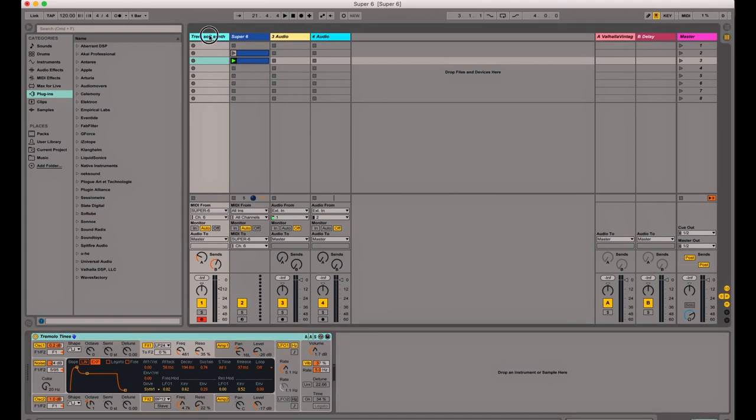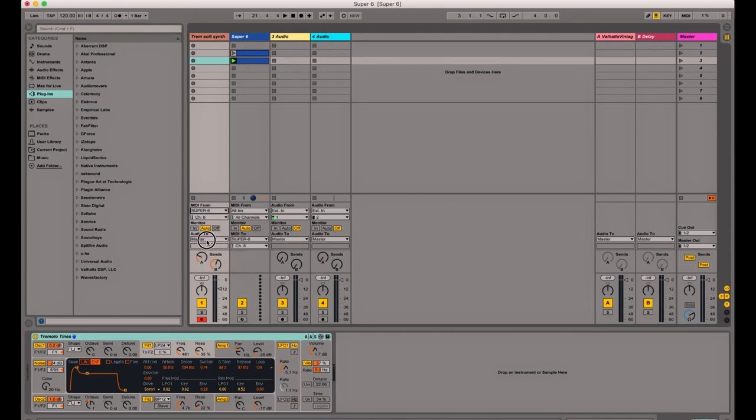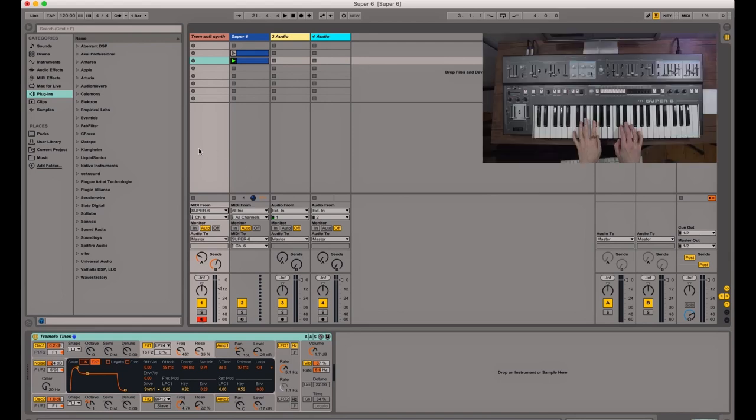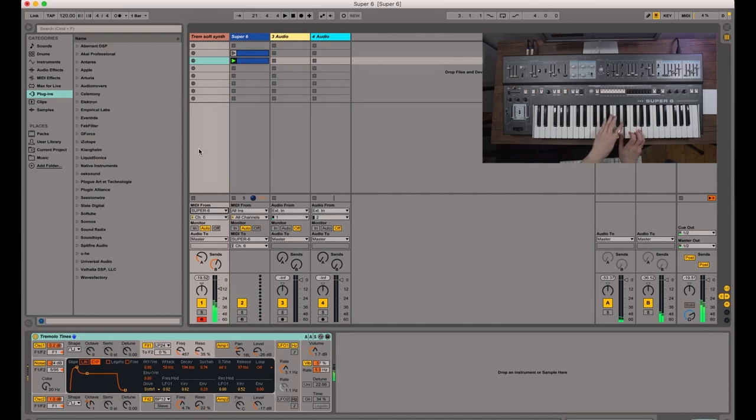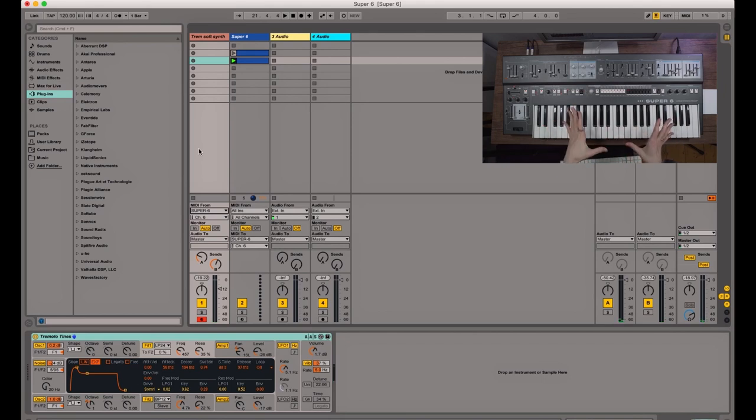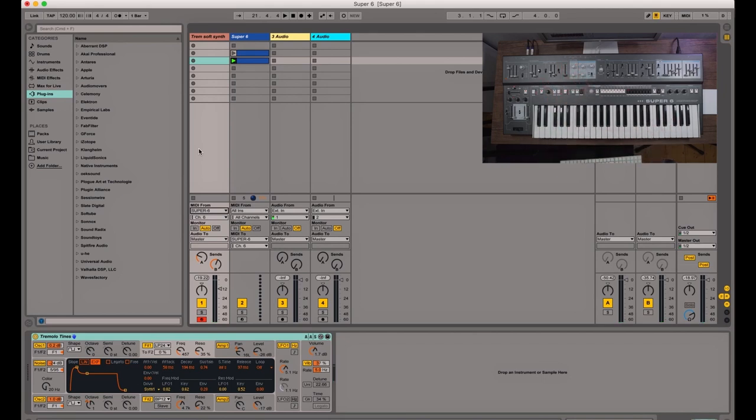I have here a MIDI track with a soft synth on it and it's set to send MIDI to the Super 6. So you can see that in the drop down menu there. So with this record armed, we should be able to hear this instrument here, which is not the Super 6. It's just controlling the soft synth here.